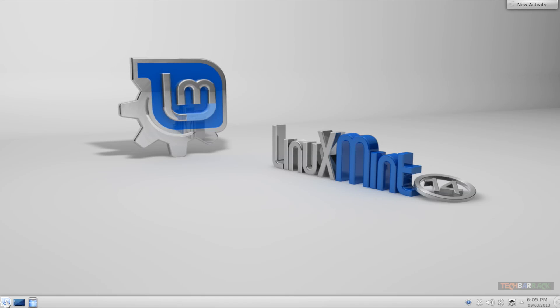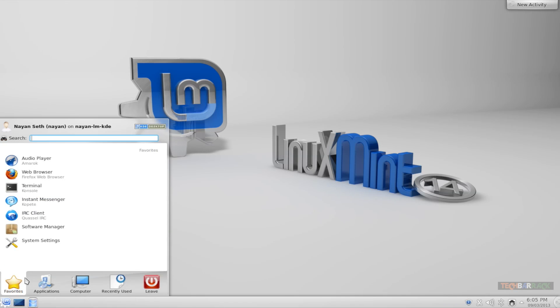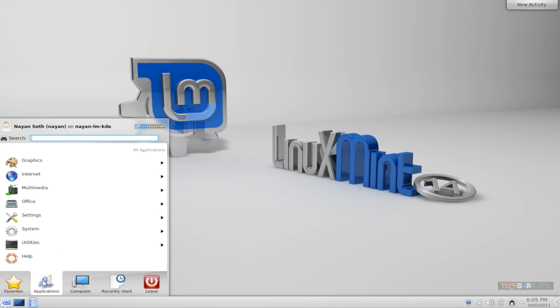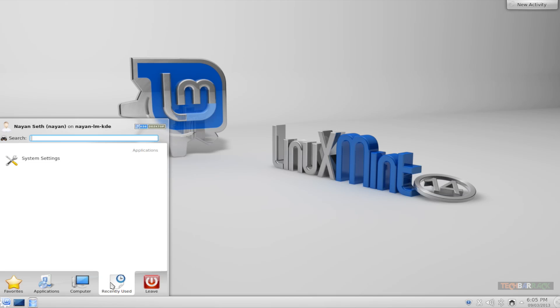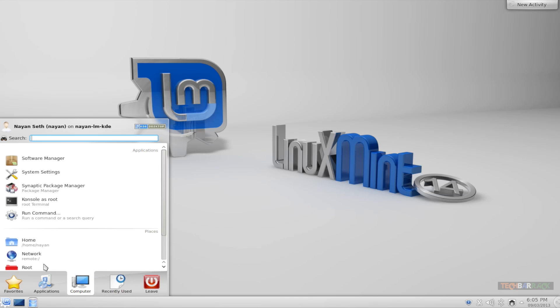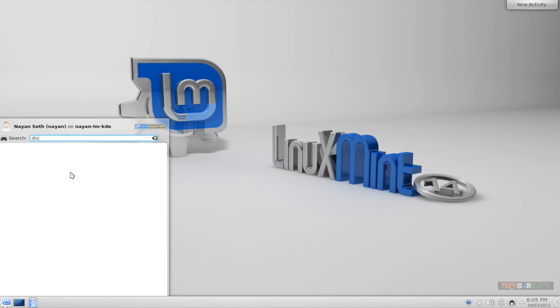At the bottom we have a grey color taskbar with blue tinge, and the kickoff application launcher is different. It's got my favorites, my applications, my computer stuff, and my recently used stuff. The applications are further divided into categories and I have a search button on the top which allows me to search for anything that I want to search on my PC. That's really nice.